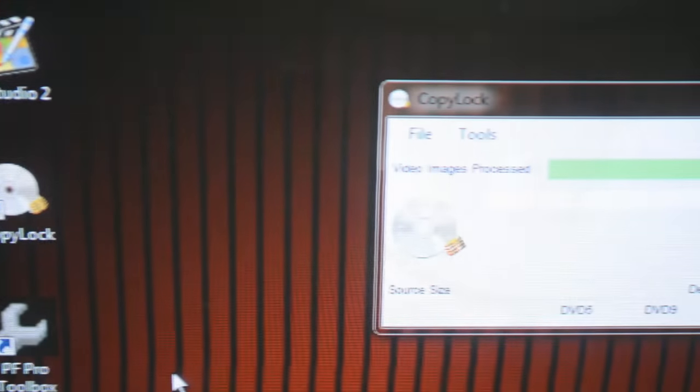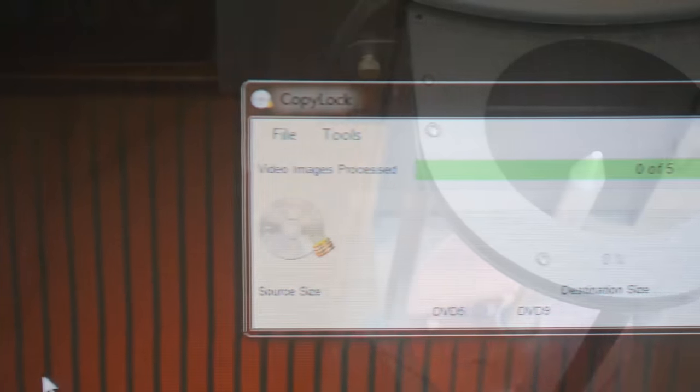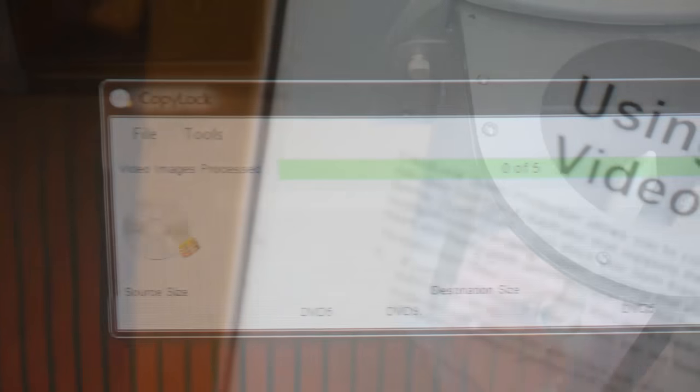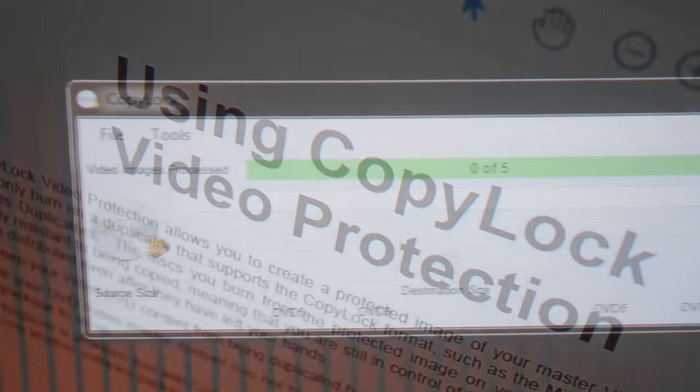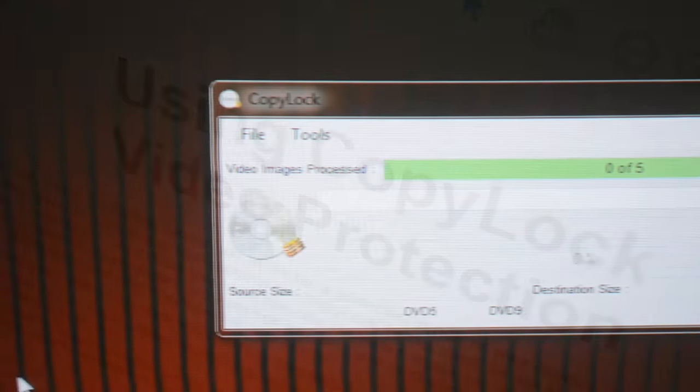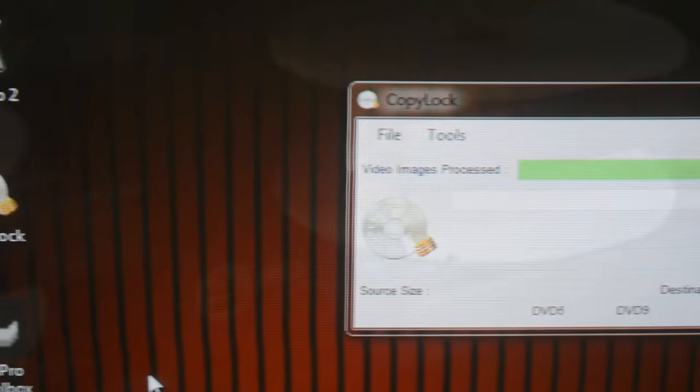Copy-lock protected video is the easiest way to keep your video safe. Increase your sales by protecting your DVDs from illegal copying. This is a great value.